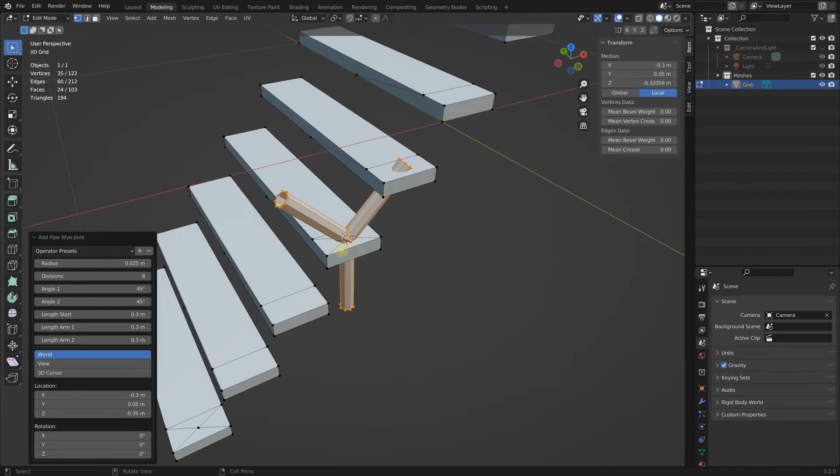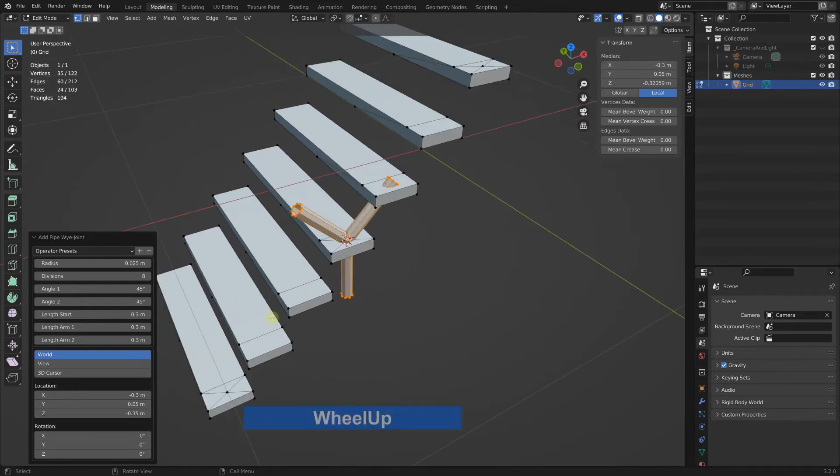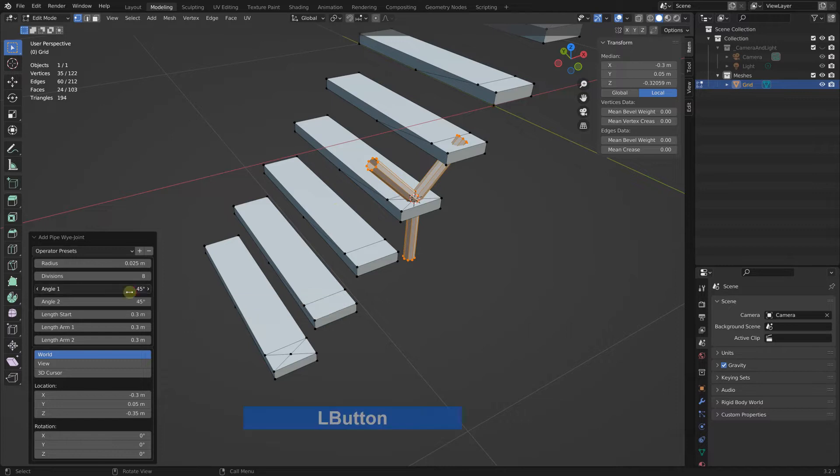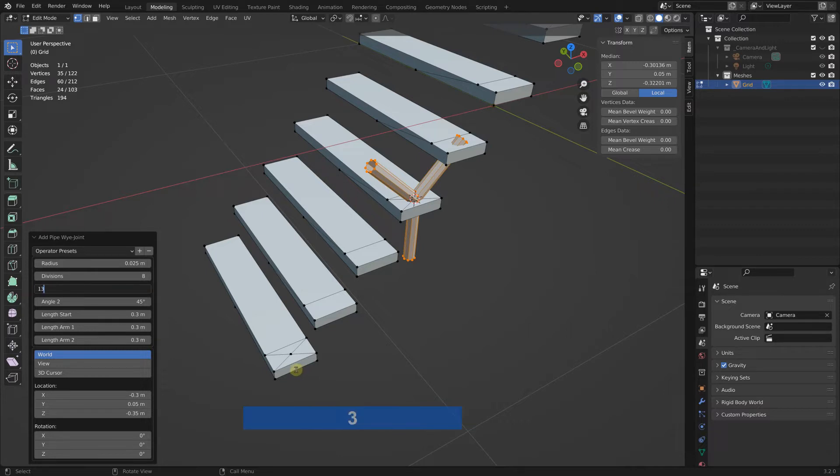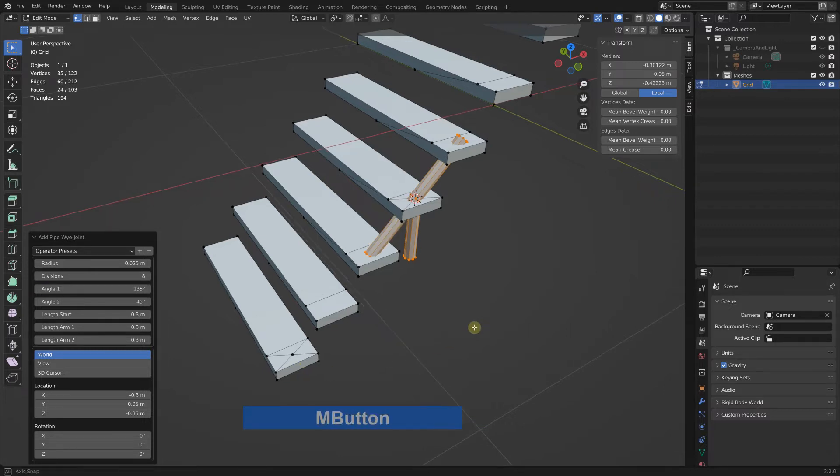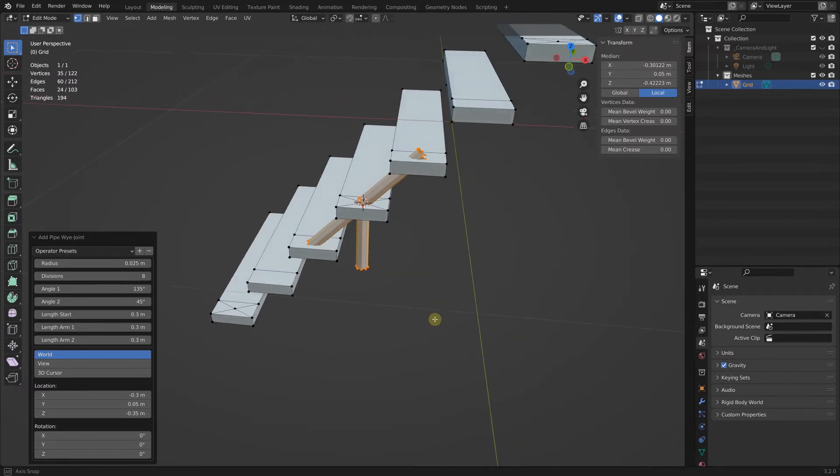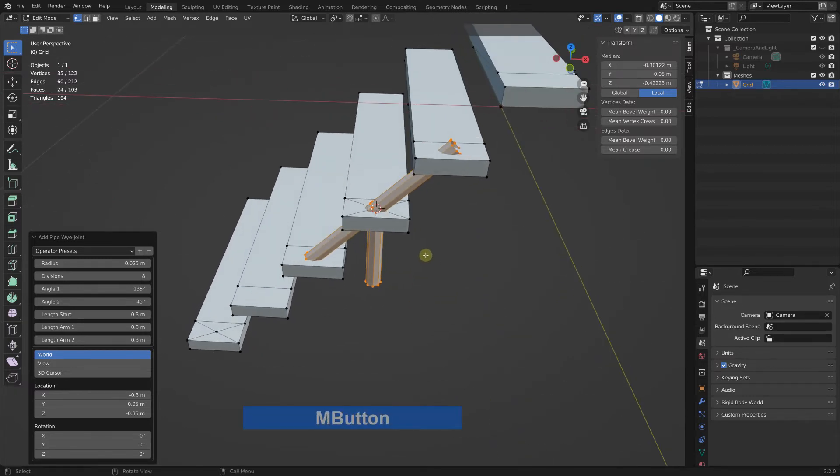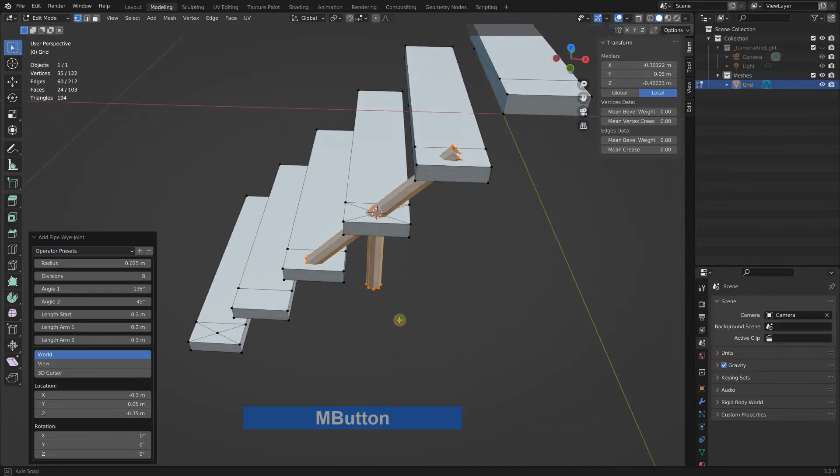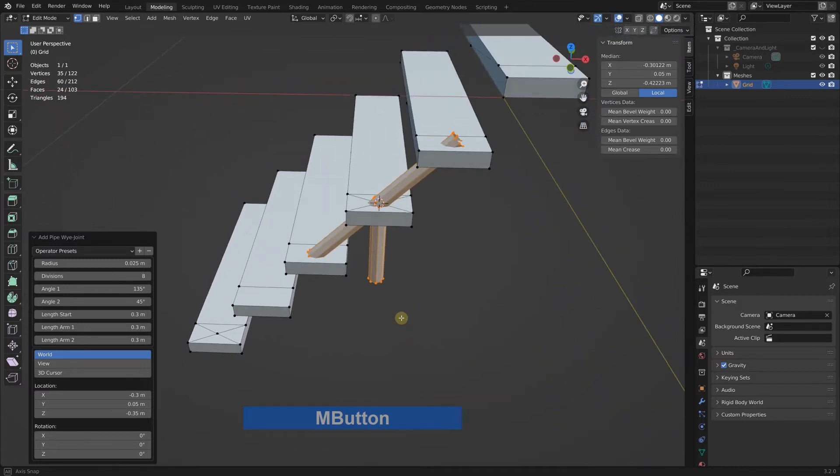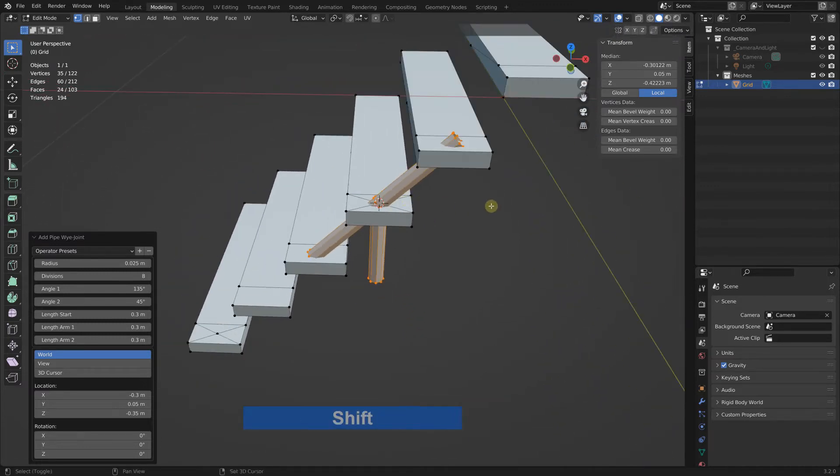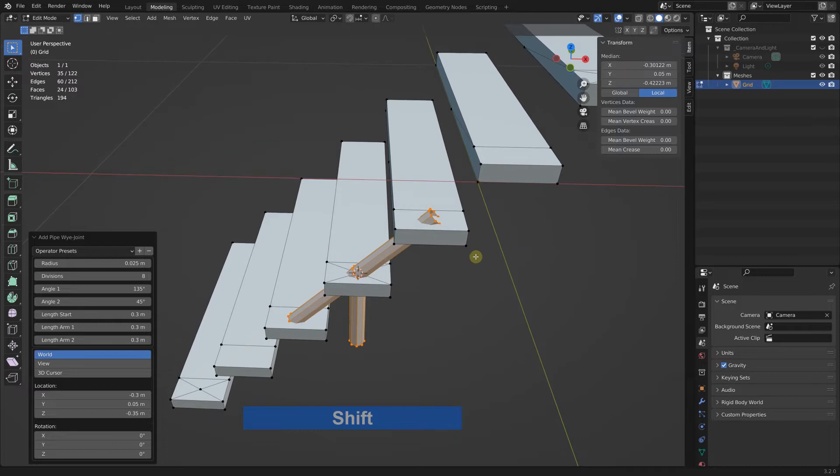Now I add a Y joint again and now it snaps exactly to the 3D cursor. Because I know it, I must put this one to 135 degrees. If you have other dimensions than me, I have exactly 45 degree angle in my steps.